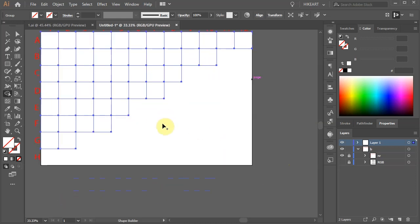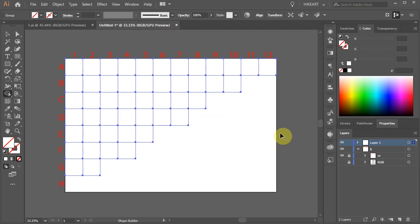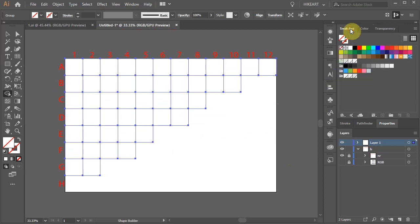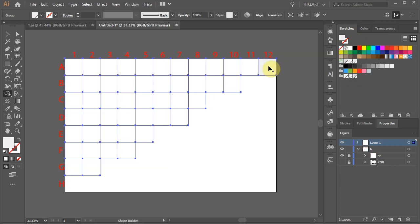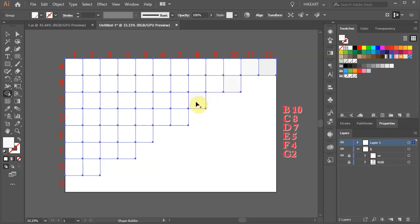Next we'll apply different shades of grey to the remaining cells. Select the medium shade of grey and click on the A12 cell to apply it. Then select the light shade of grey and apply it to A11. Now apply the same light shade to all the other cells at the end of each row.